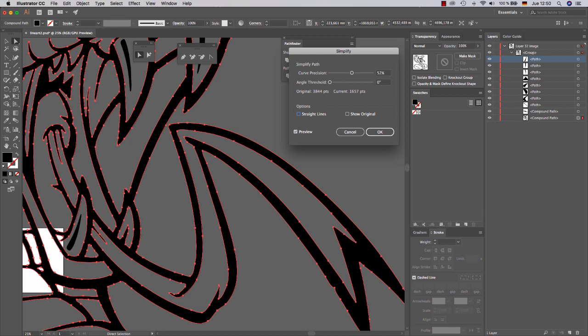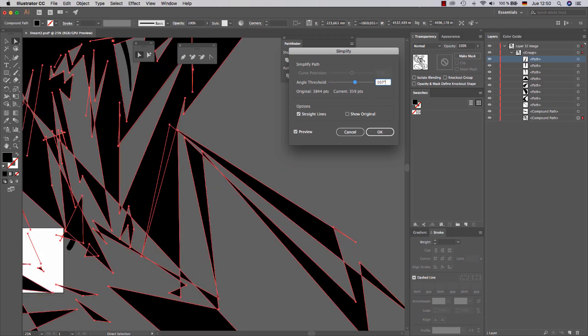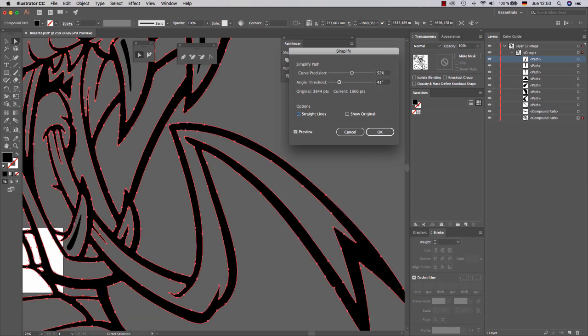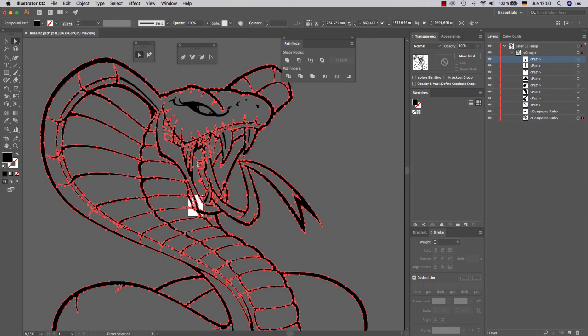If you click on straight lines, it's going to get a little bit awkward, but you can get a nice effect too. So click OK and see.